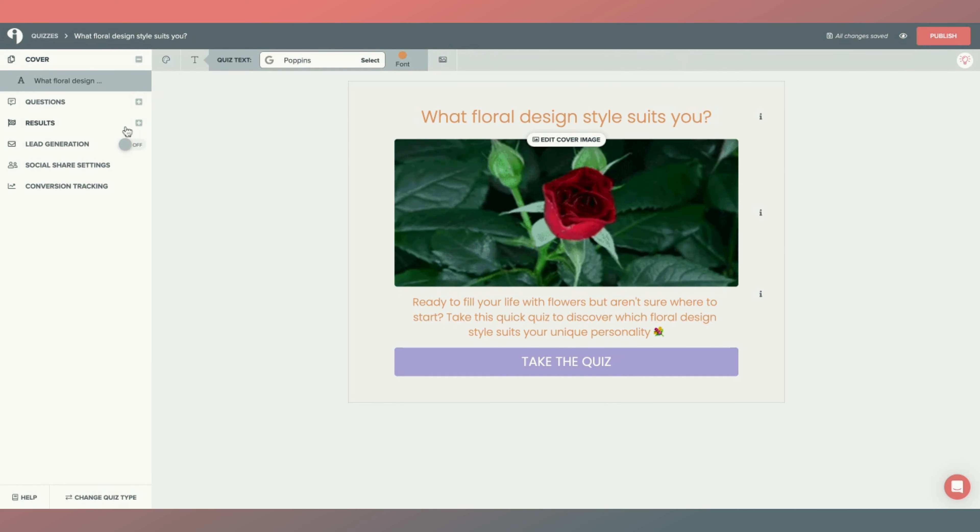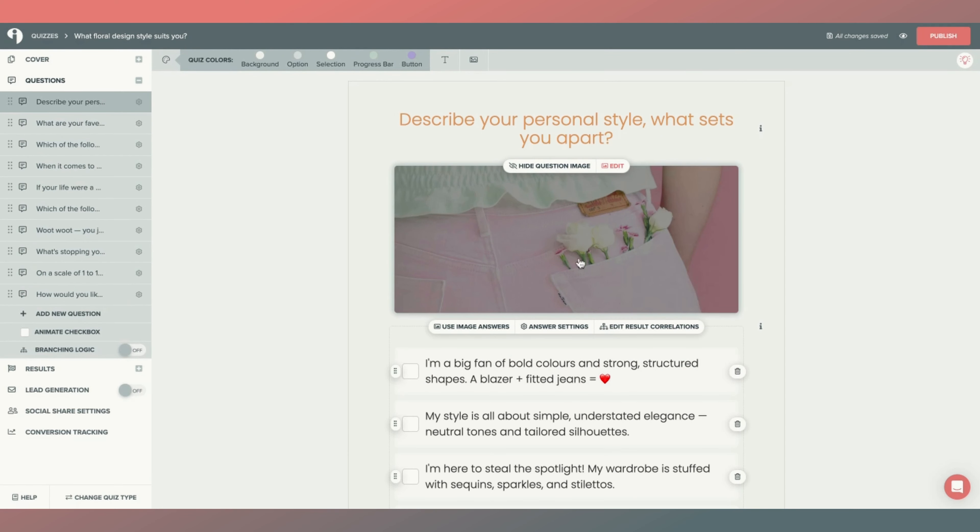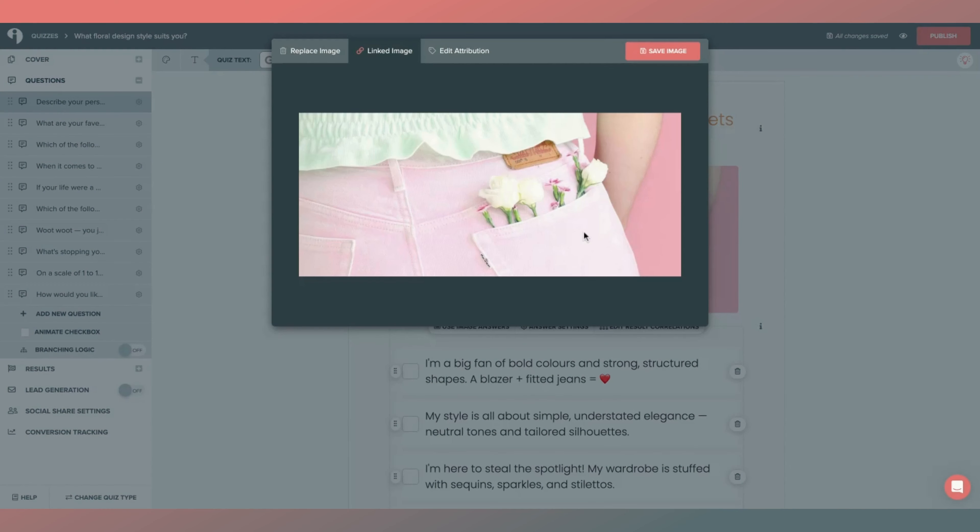You can also add GIFs to the quiz questions as a top image. Here again, I'll click on it...